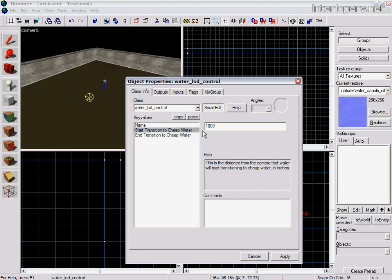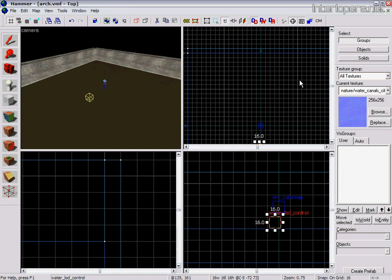So as you move away, it becomes less detailed. You can control that if your map needs it. Otherwise, it will do it by default.